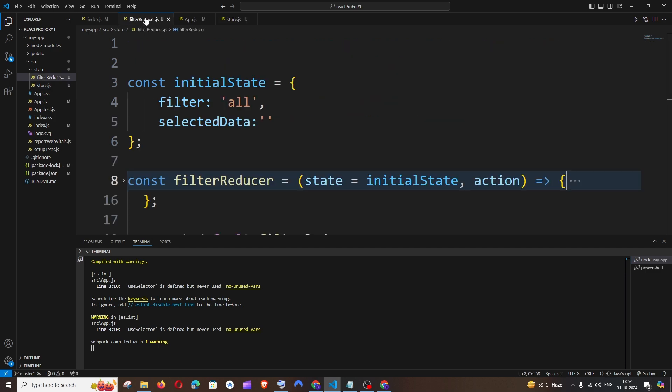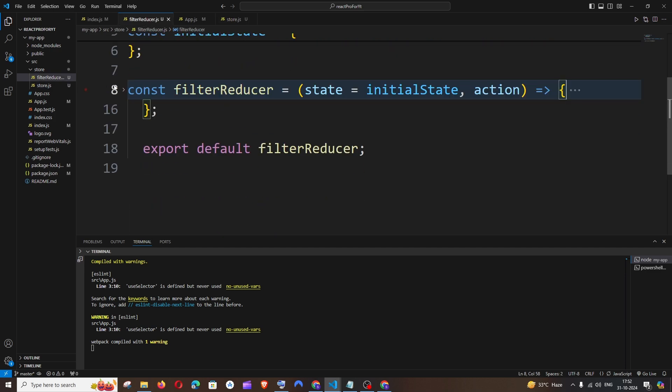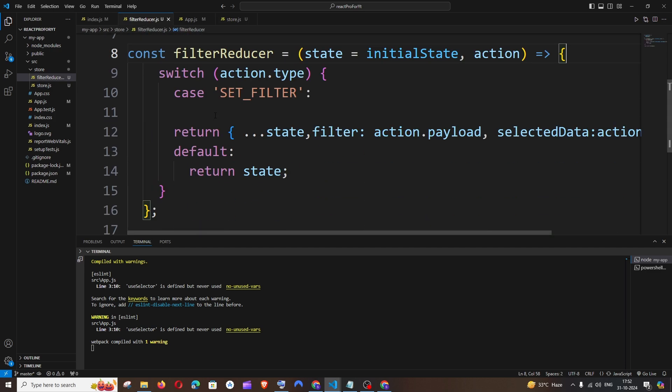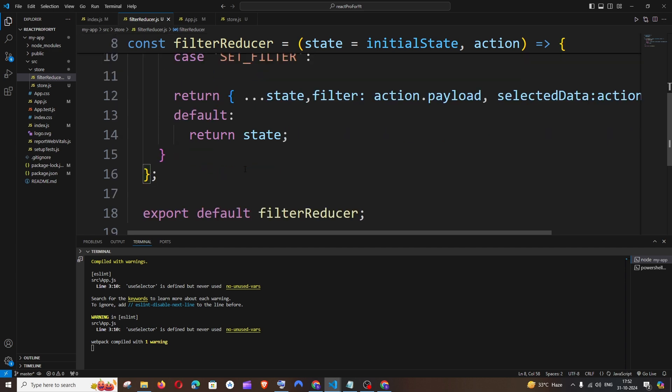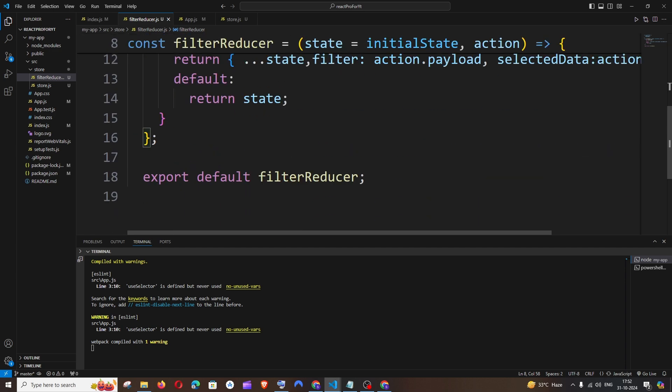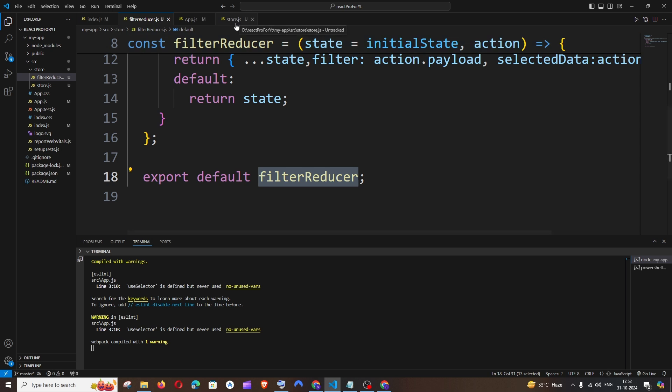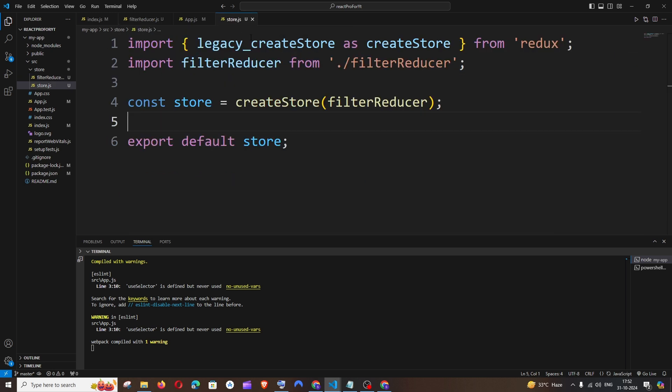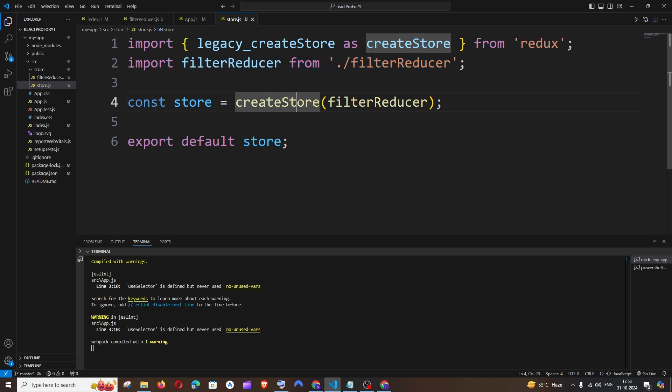First, after creating your reducer for your React project - here I'm having a sample reducer - once you're done with this and after adding the export, you need to create a file named store. You need to import that reducer and add it to the createStore function which is from Redux.